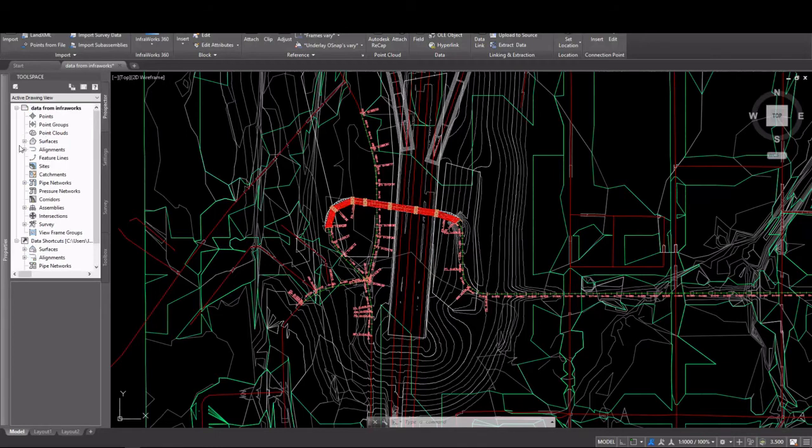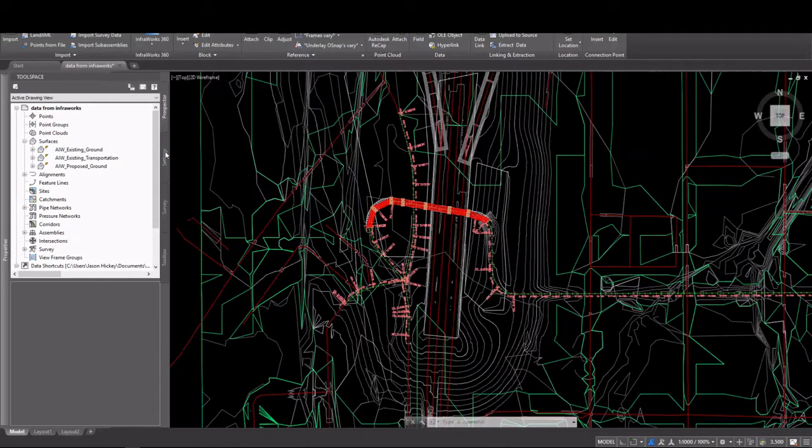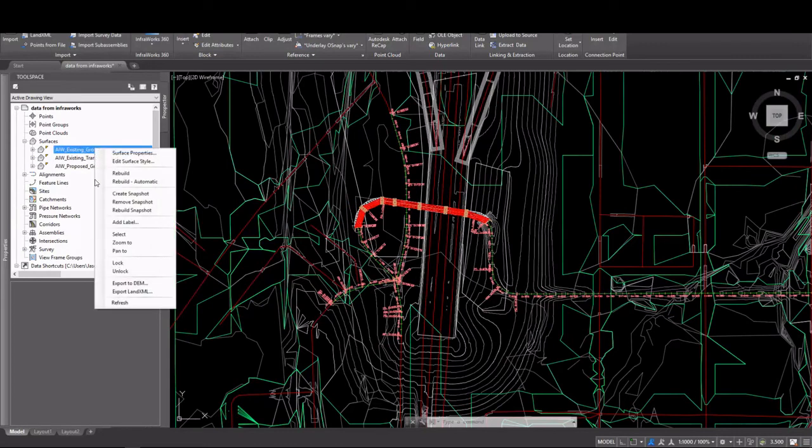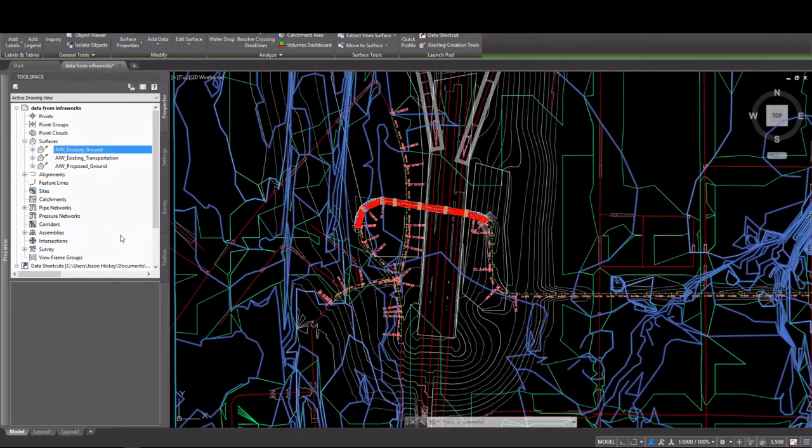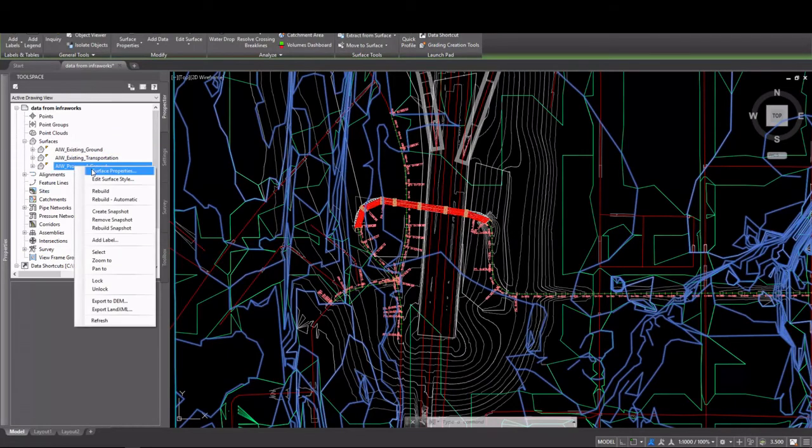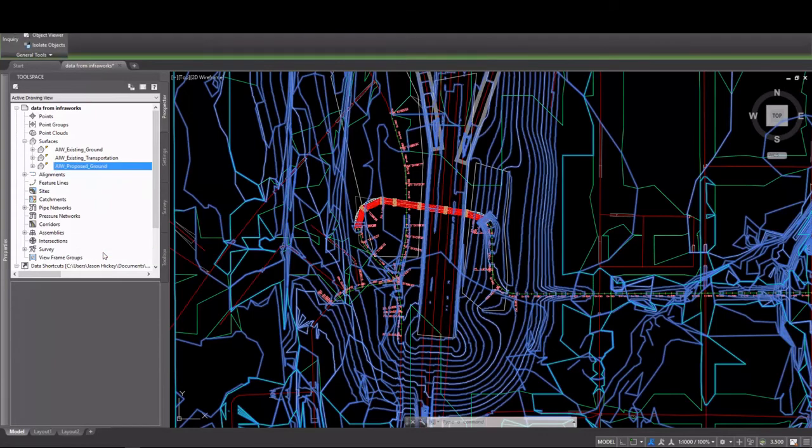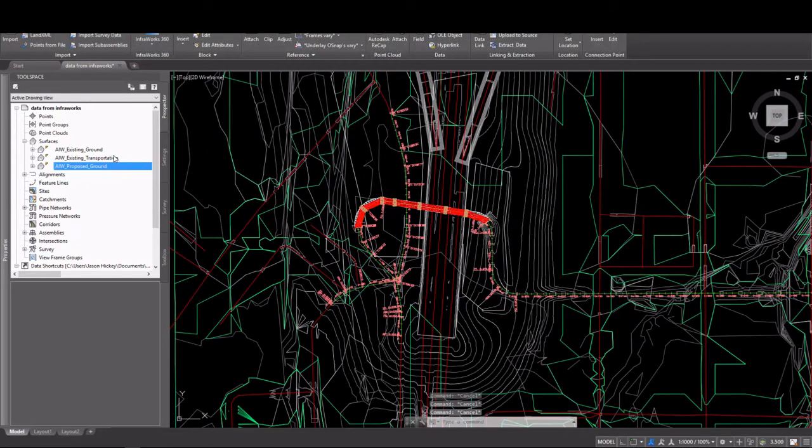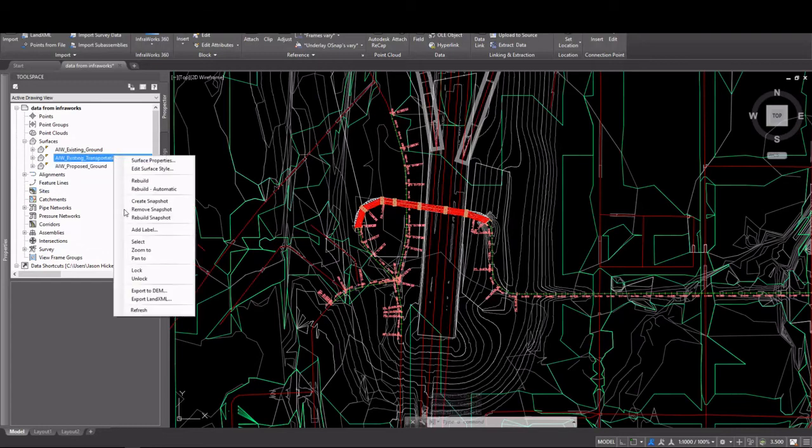In the Prospector, I can go to surfaces and see that I have three brand new surfaces: existing ground, existing transportation, and proposed ground. I can select those and see which is which. You'll see existing ground doesn't look great. Proposed ground looks a little bit better. It looks a little smoother and everything. And proposed ground comes from coverages that you create. They create their own terrain.